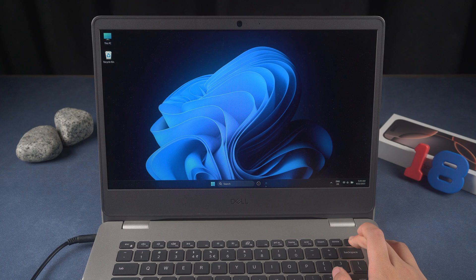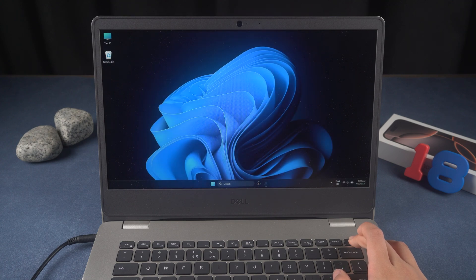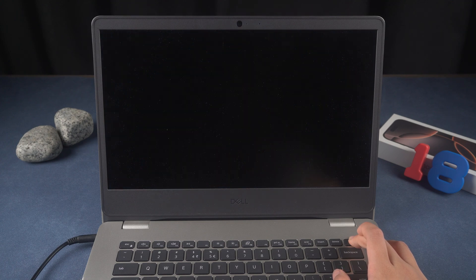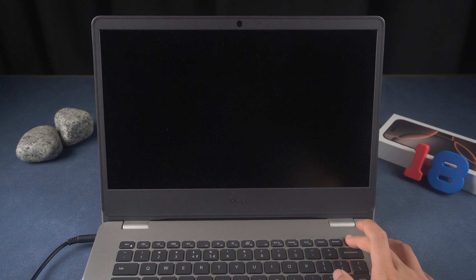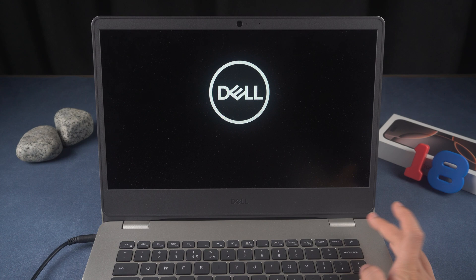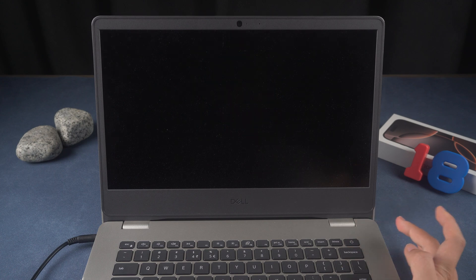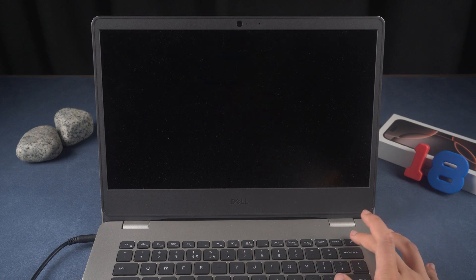So first, turn off your computer by holding down the power button for about 10 seconds. Then turn on your computer, and as soon as the Windows logo appears, hold down the power button again to force a shutdown. Repeat this process three times.